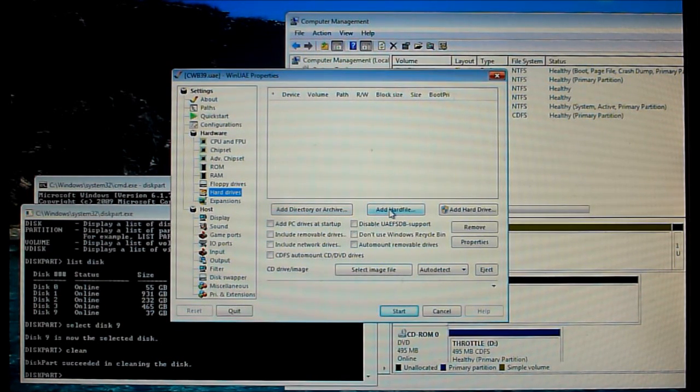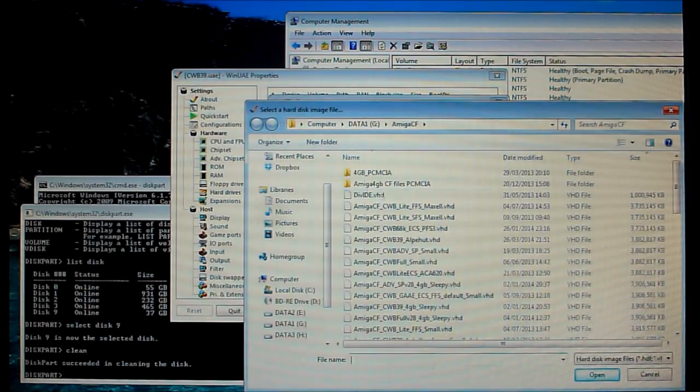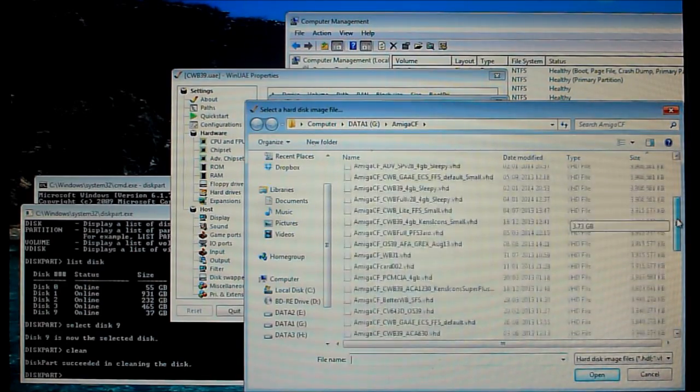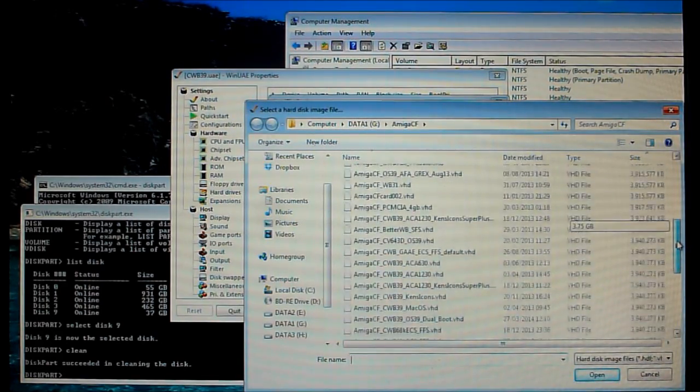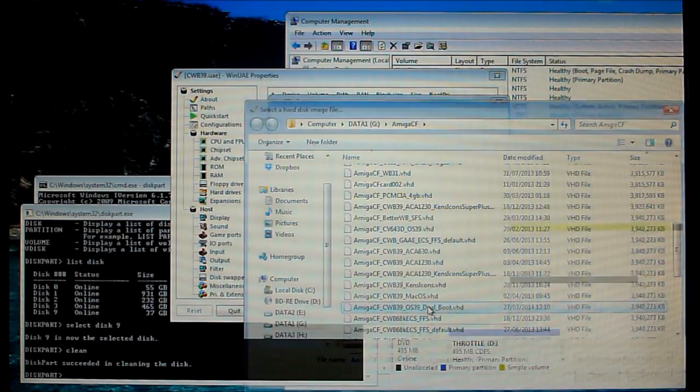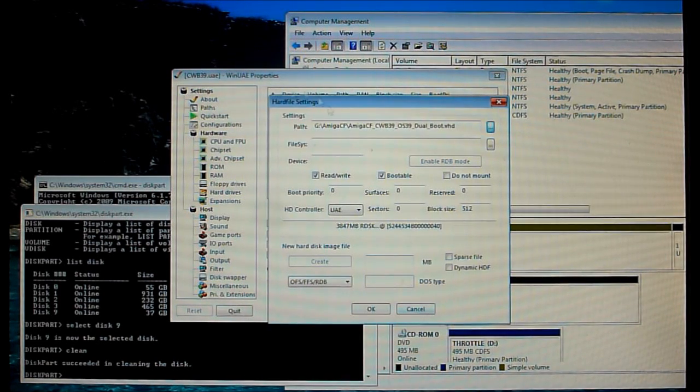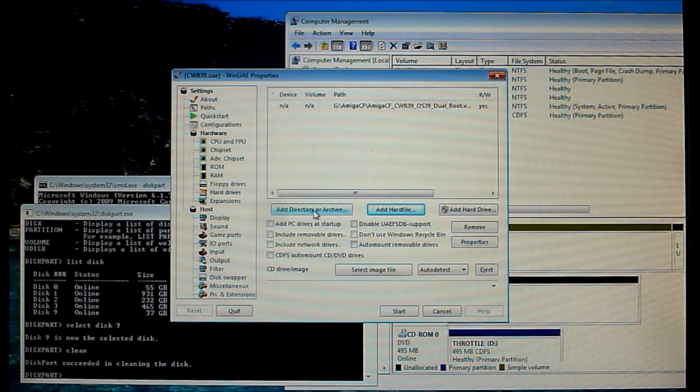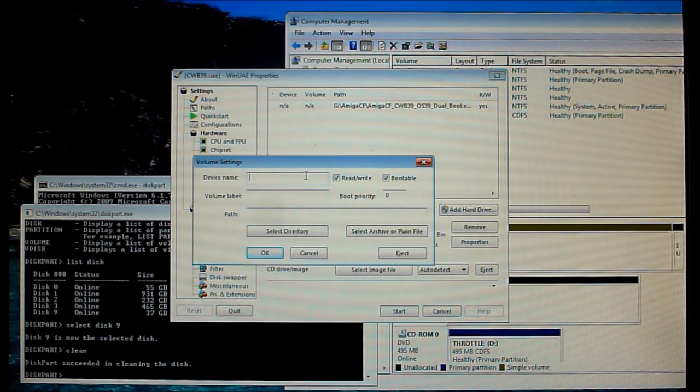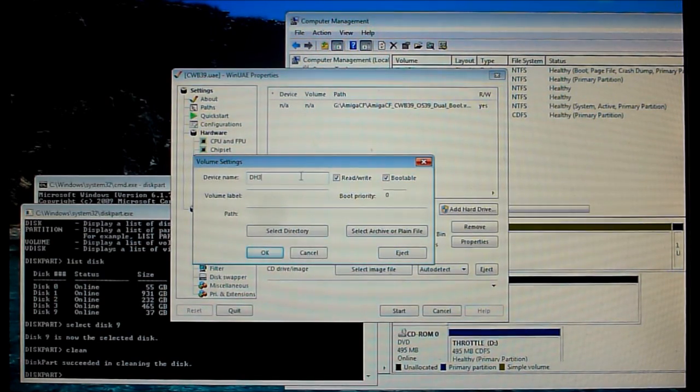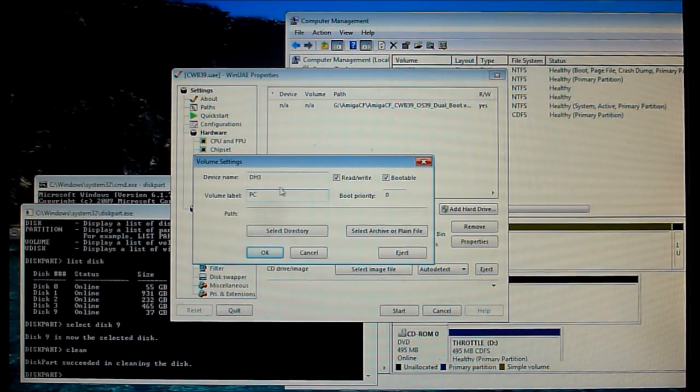So first I'll add a hard file which is my installation of OS 3.9. That's what I wanted to use. And I'm going to add a directory which has got all my files and such, like the file system. So call it PC and select my directory.